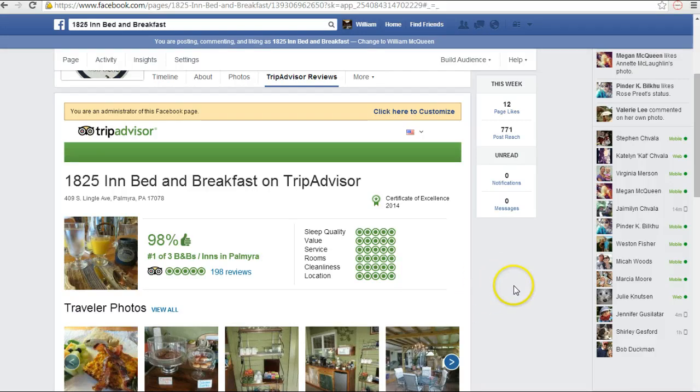Thank you for joining me for another session of Acorn Educational Bites. Please check it out quickly.